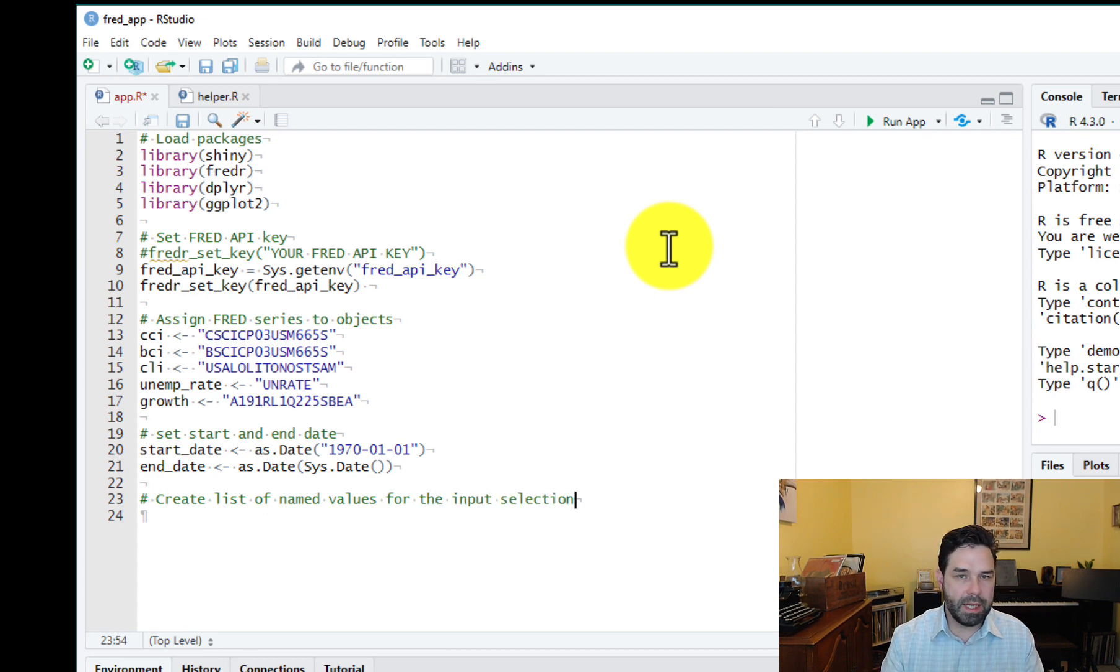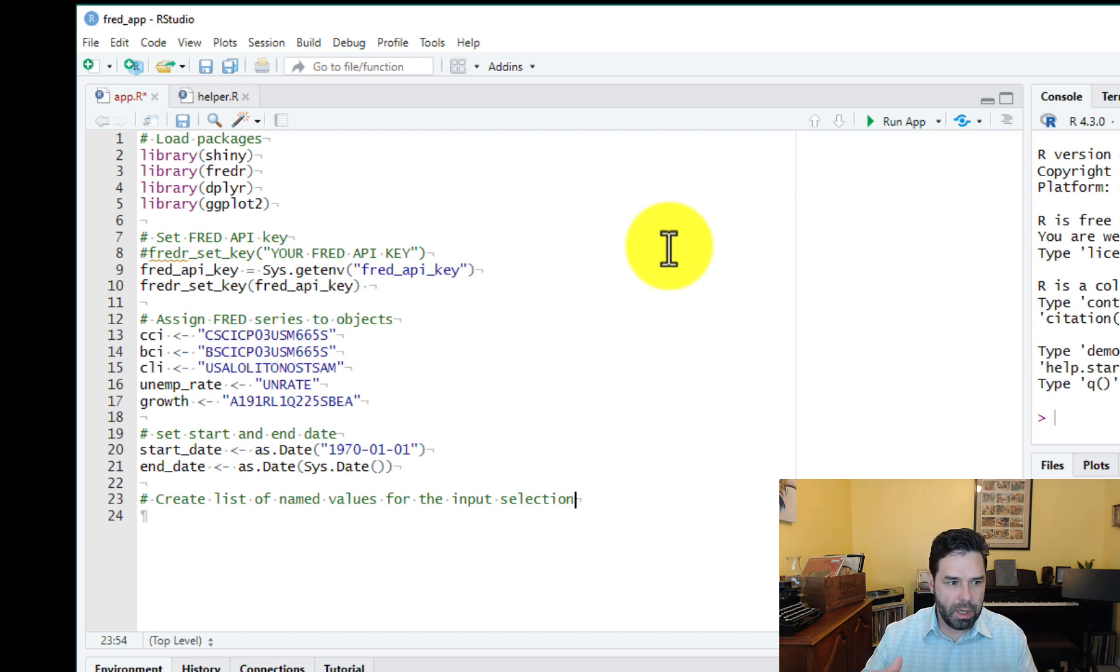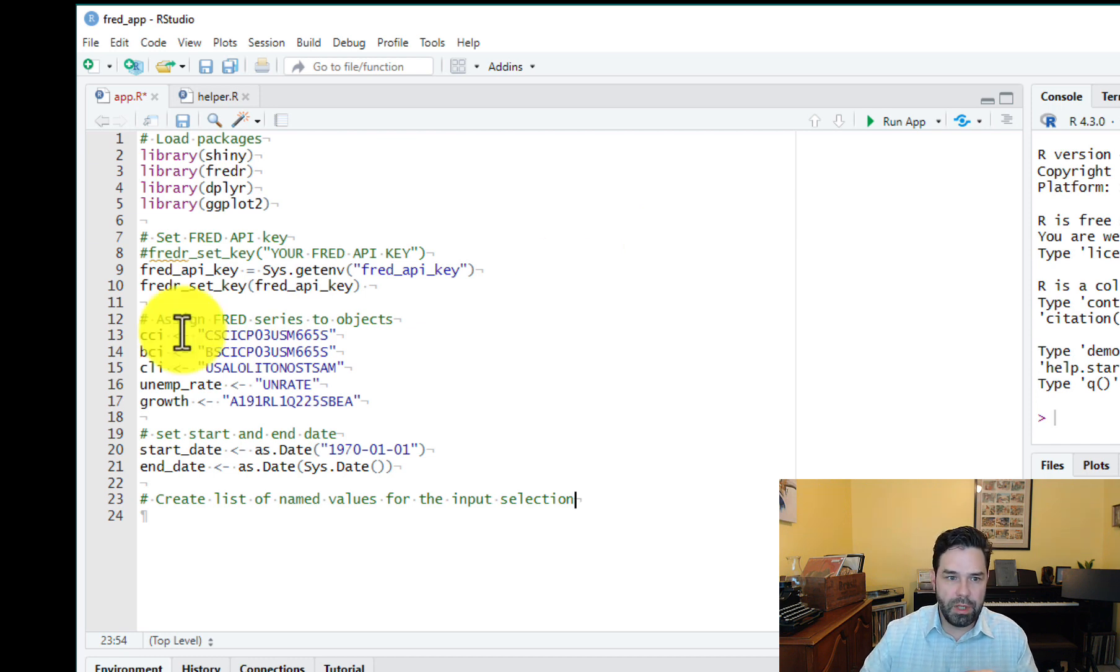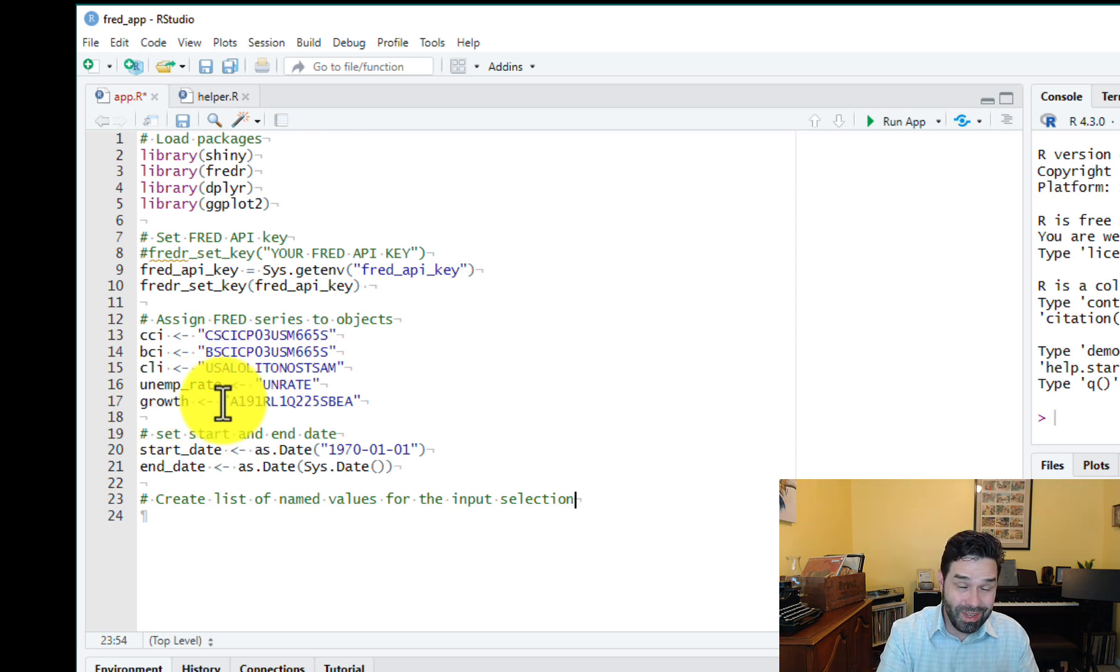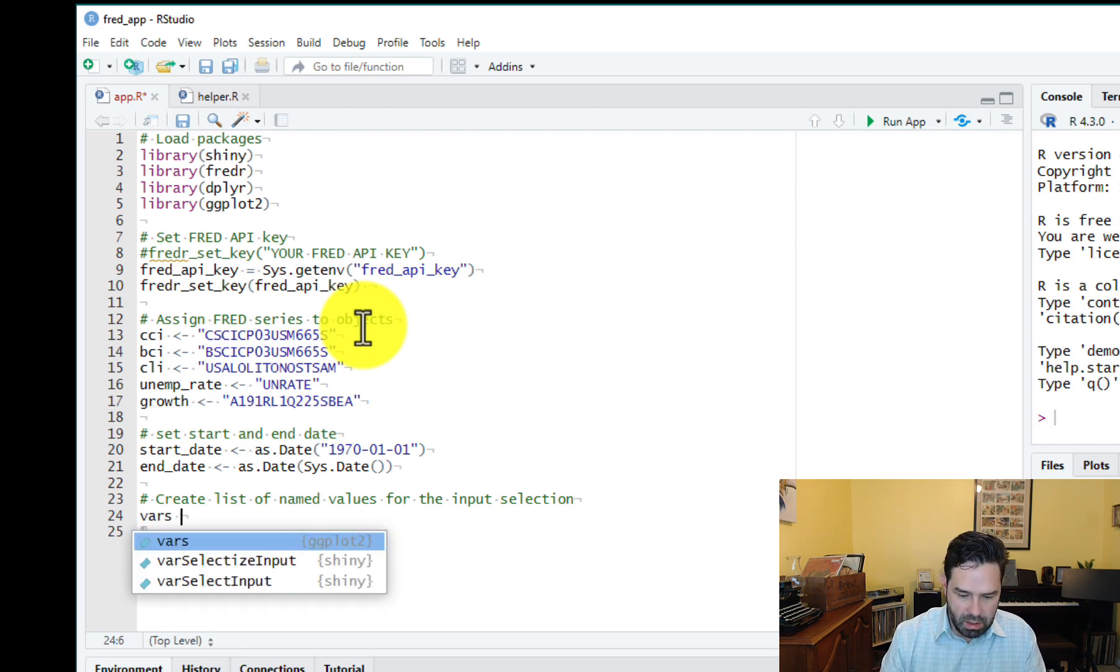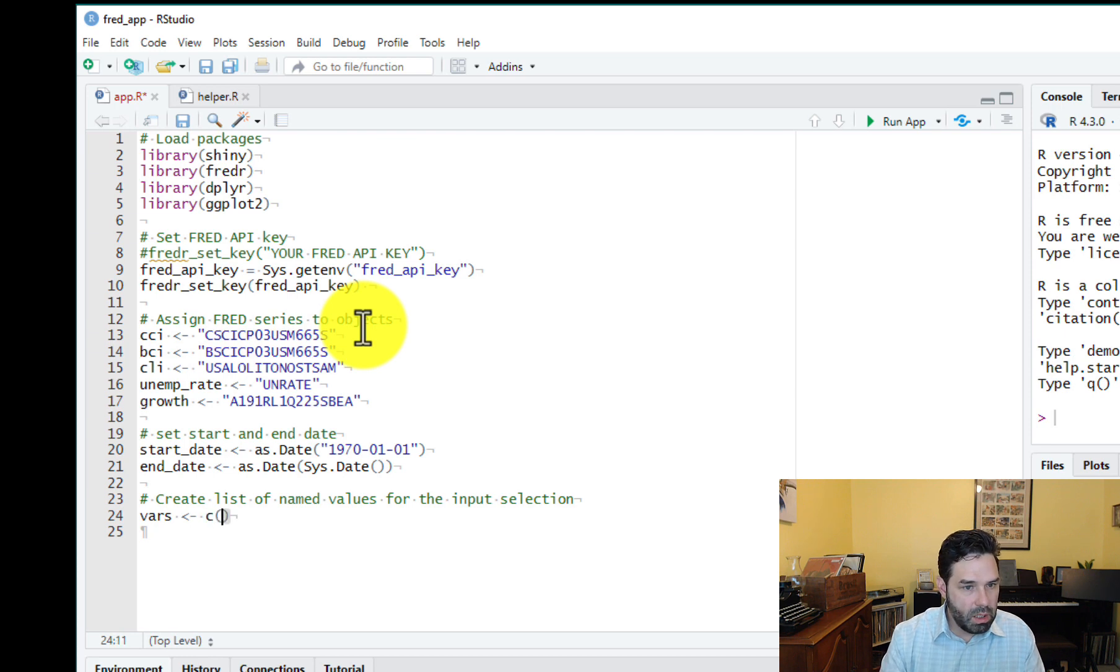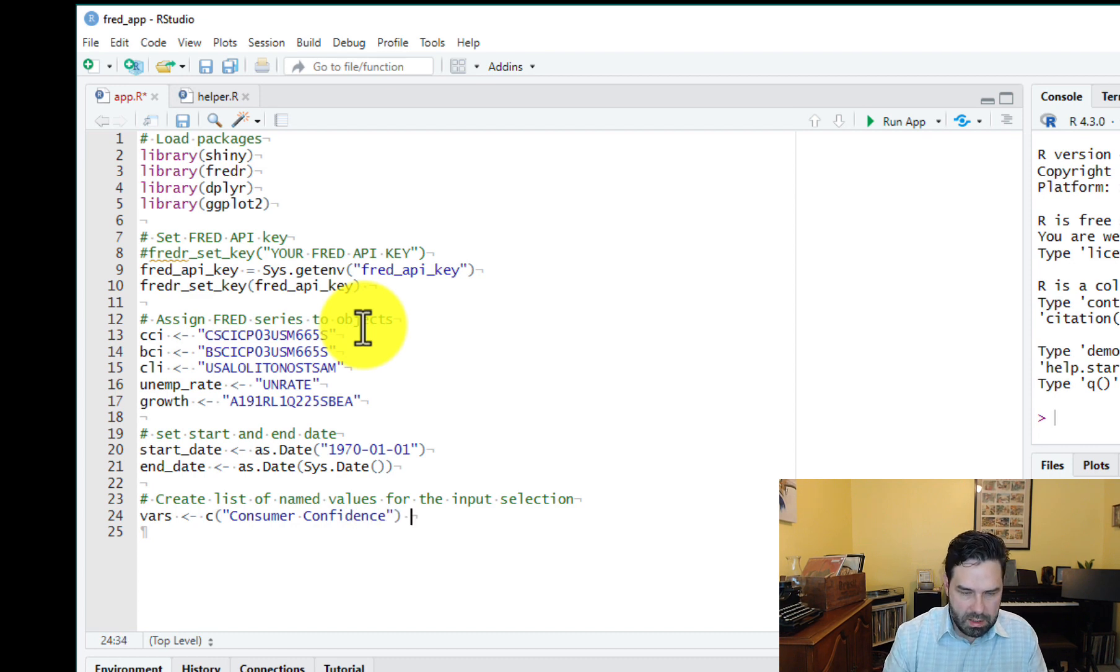We want to have a set of values to populate the drop down menu and we need the items in the drop down menu to refer to the objects that we just saved. So that when a user clicks on that item, it retrieves this data. So here we're going to create a list called vars. This should look familiar to you by now. And the first one's going to be consumer confidence and that equals CCI.